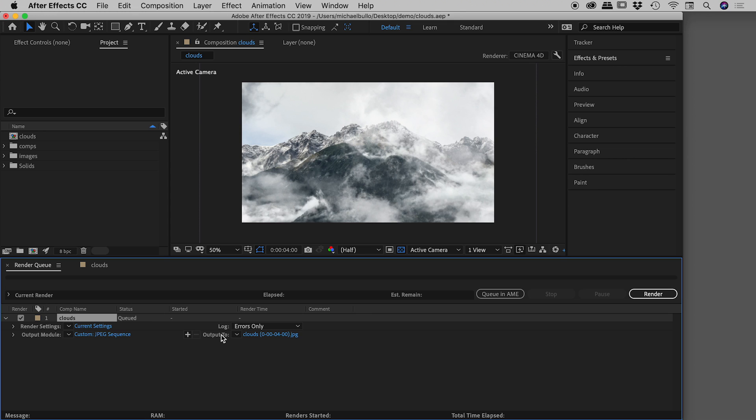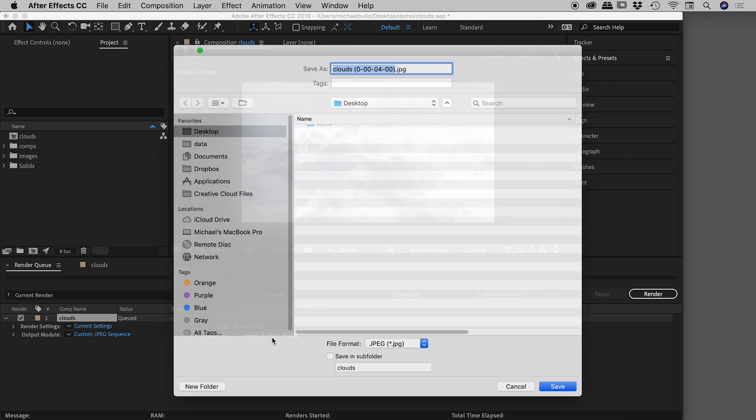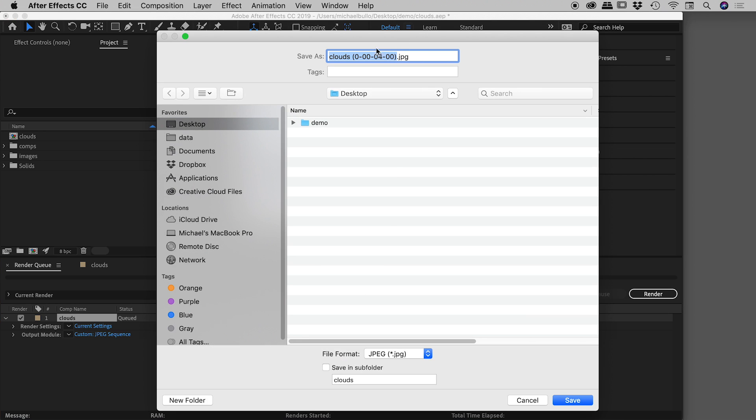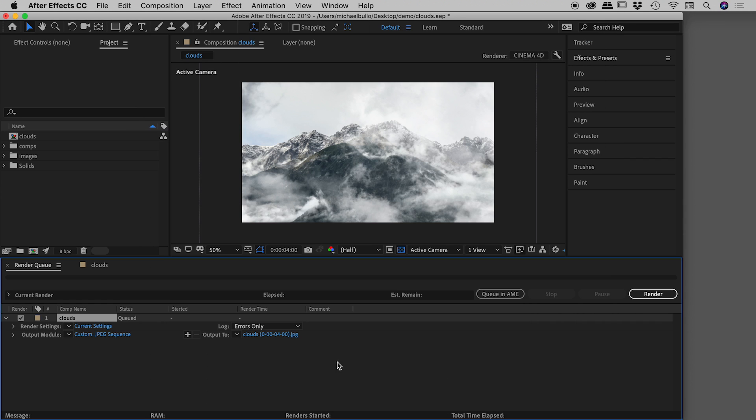Last thing you may want to change, there's an output to module down here. If I click on that, you could give it a different file name. I'll just run with this default. And of course, you could nominate a different folder to save it in. I'm just going to push this out to the desktop. So we've got it going out to the desktop. It's a single JPEG frame. Let's choose render.